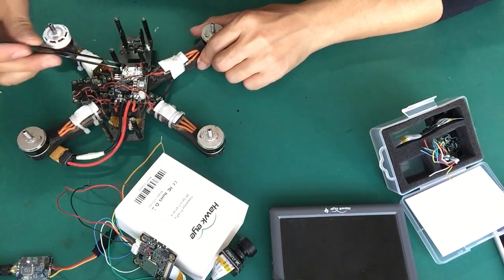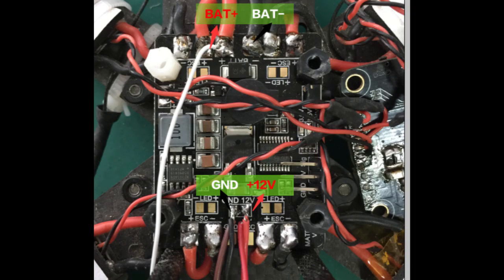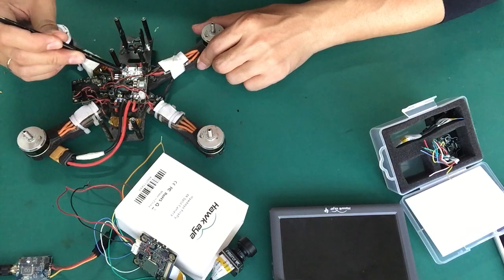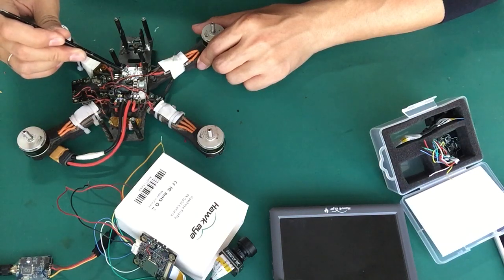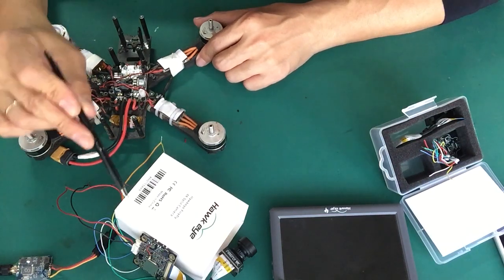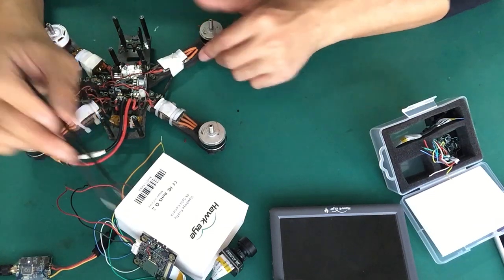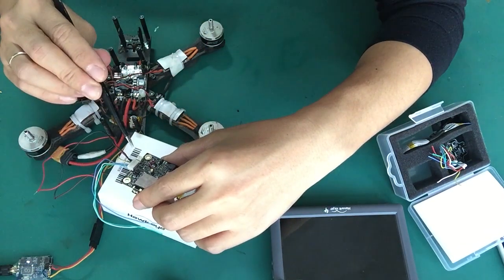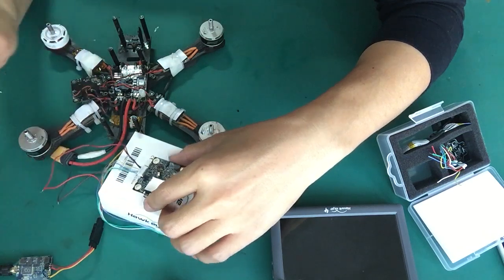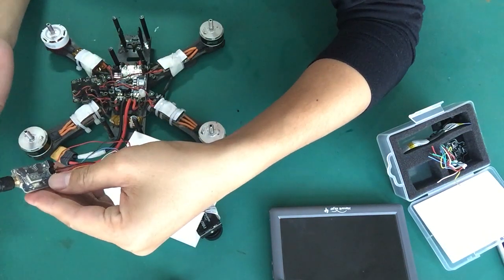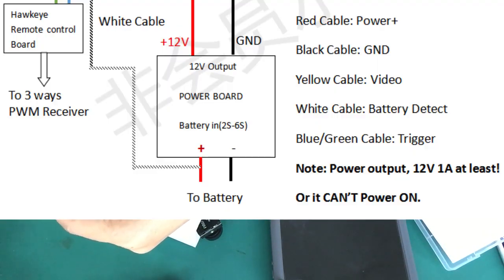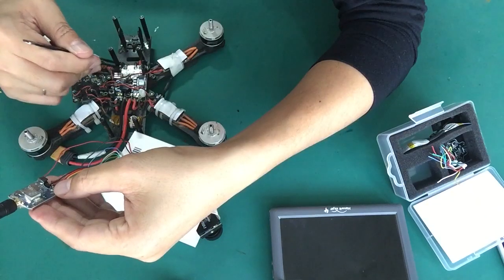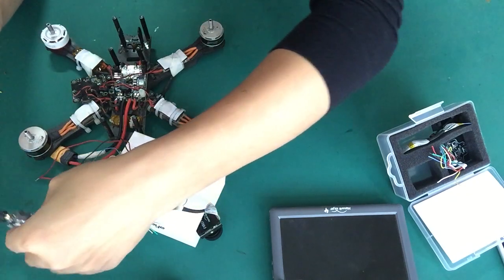This is the power board. Make sure the power output is powerful enough. The requirement for the split cam is 500mA at least, and this is also 500mA. So this needs 1A current, 12V.